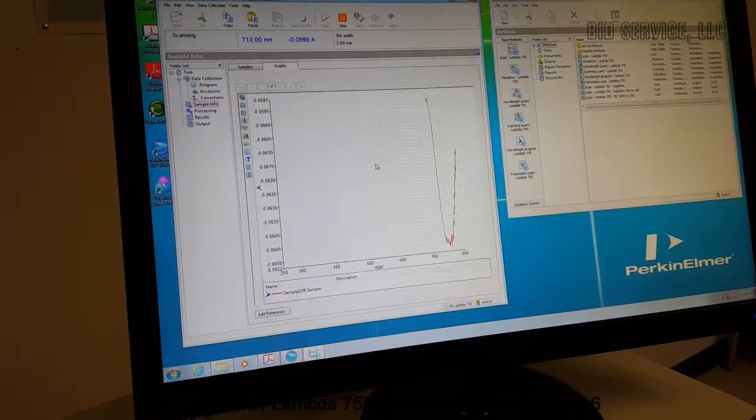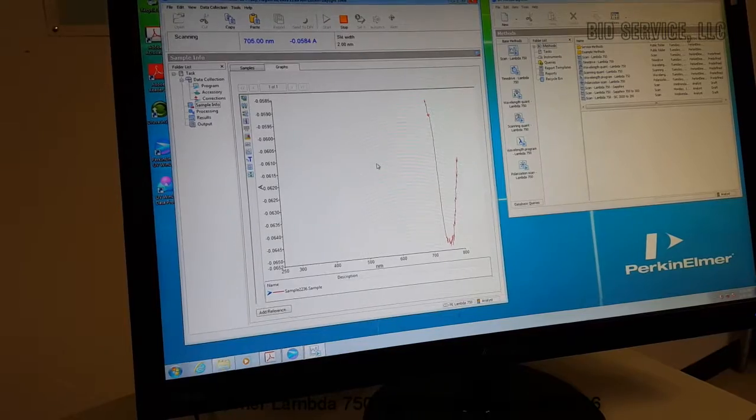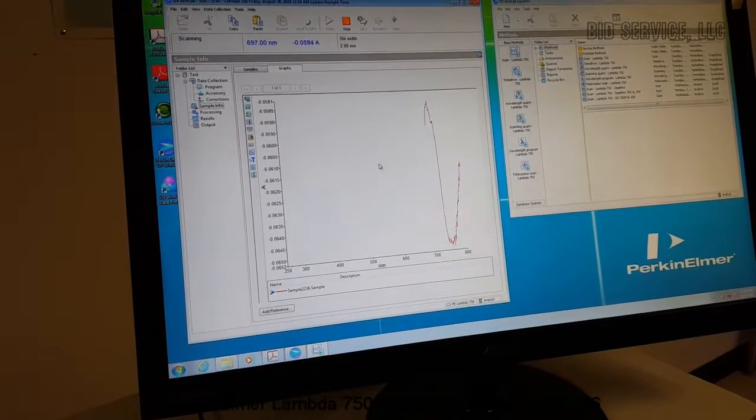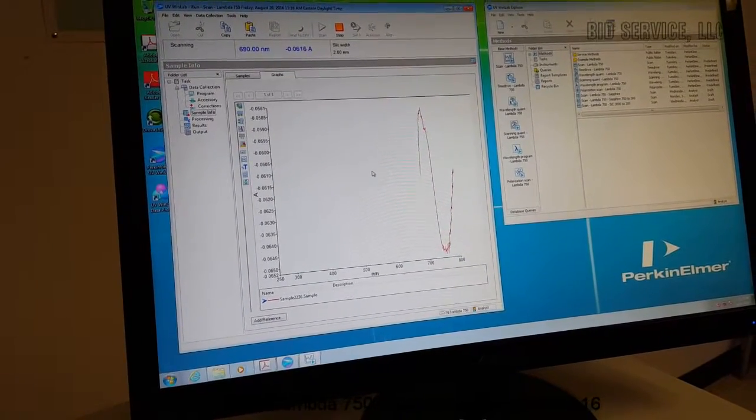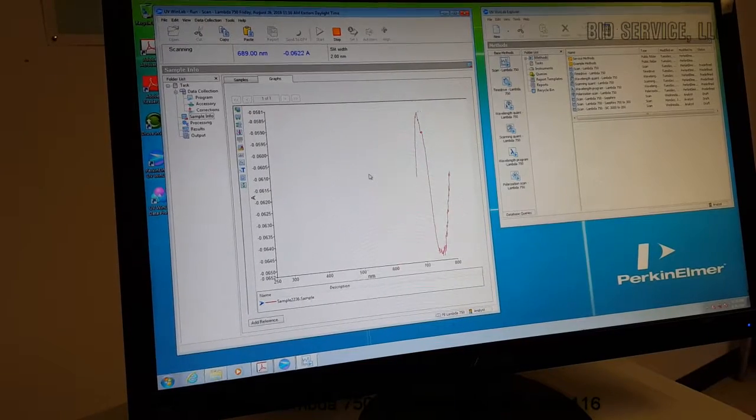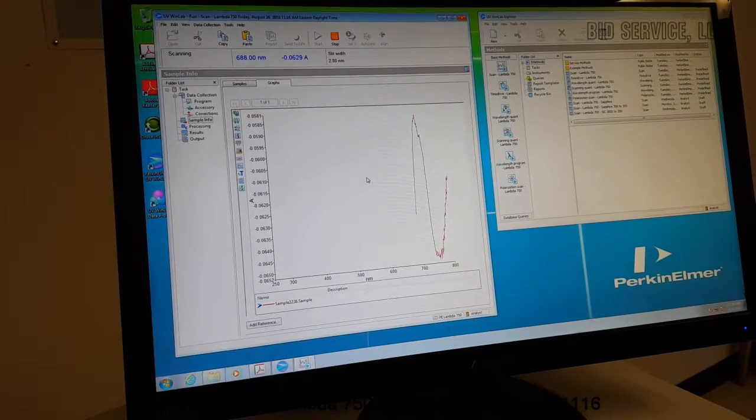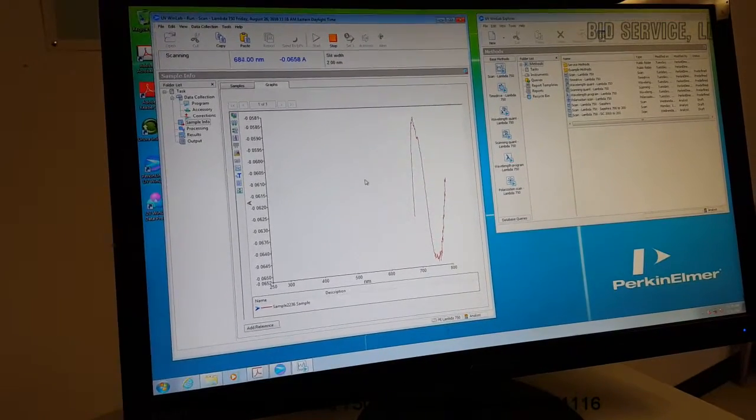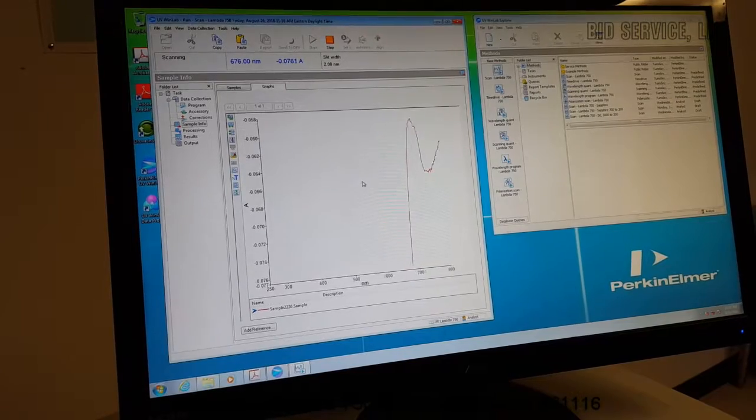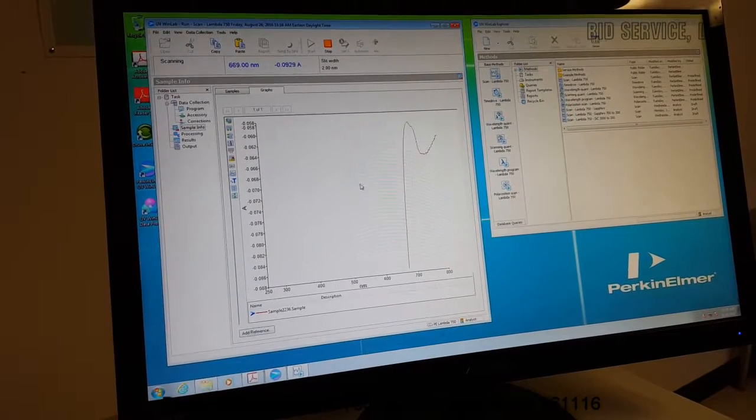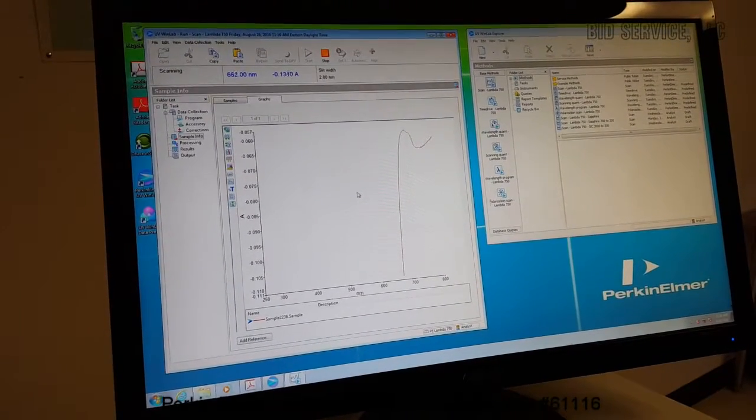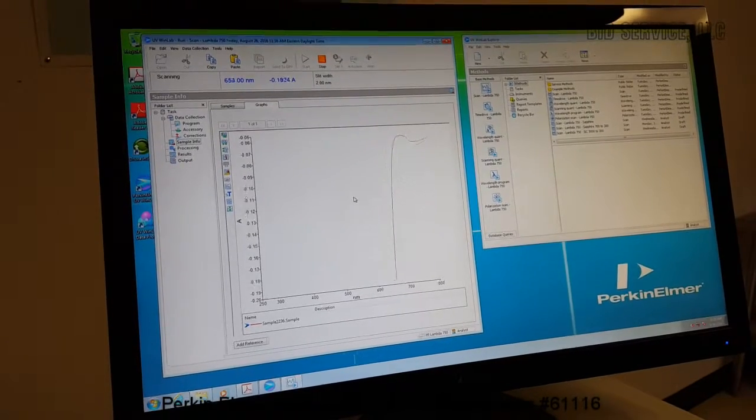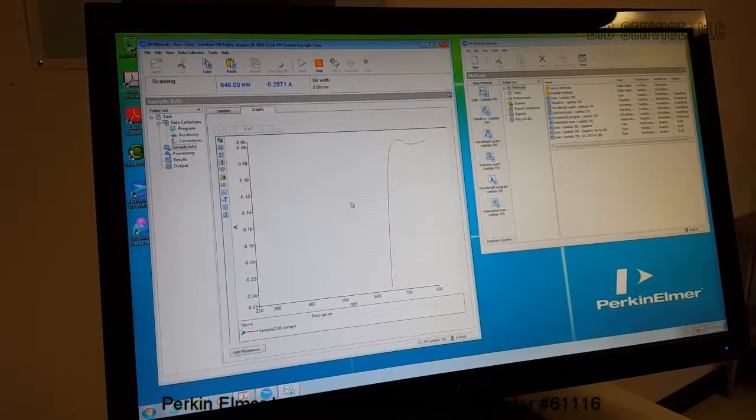I'm using a liquid soap sample just to demonstrate that the system is responding. The unit has built-in calibration routine, and the unit did pass the initial wavelength calibration routine.